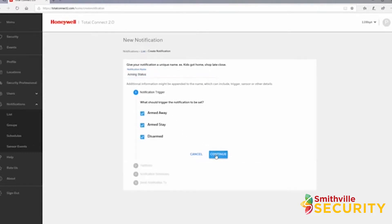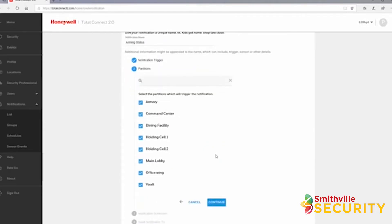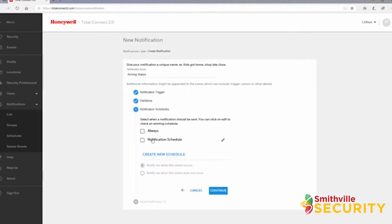If your panel has multiple partitions, choose which partitions you want a notification for. Select whether this notification will always run or be attached to a schedule. You can also create or edit schedules here.